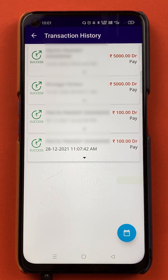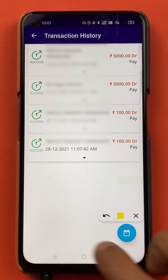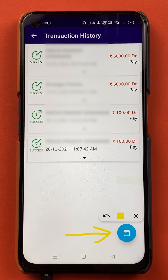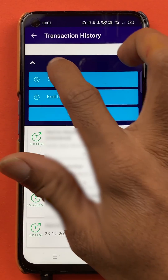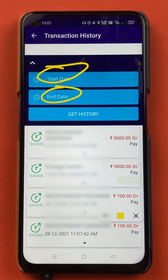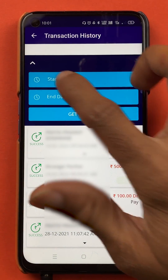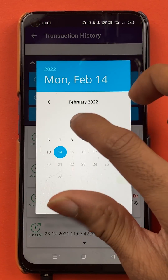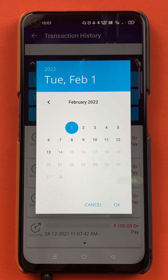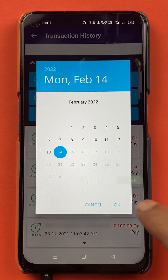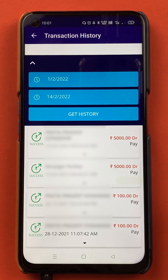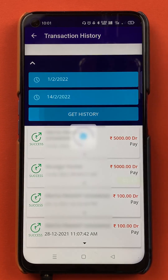If you want to apply a filter — for example, to check transactions from a particular date range — click on the filter option at the bottom right. You will get two options: start date and end date. For example, I selected from 1st of February to 14th of February, and then clicked on Get History.